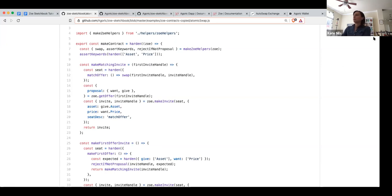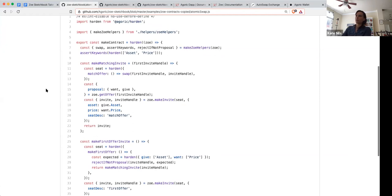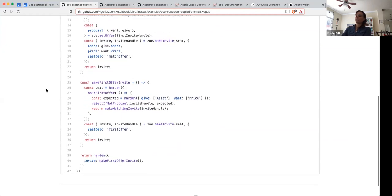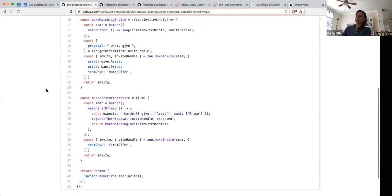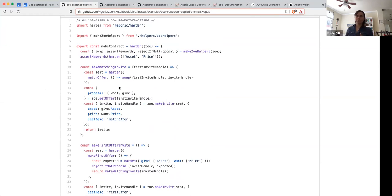So this is the atomic swap contract code. The first thing to explain is what happens when Alice creates a contract instance. This is the code that's identified by that installation handle. So if you were to give someone an installation handle, you can use Zoe to look up this code — this is what that person would see. So if anyone's inviting you to a contract, you can use that to see exactly what the terms or the actual code of the contract are.